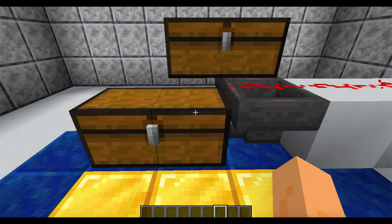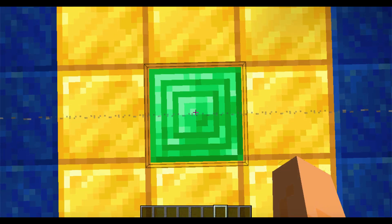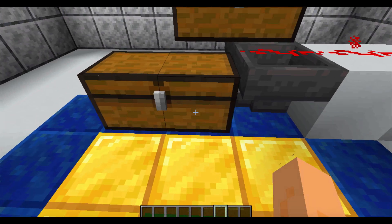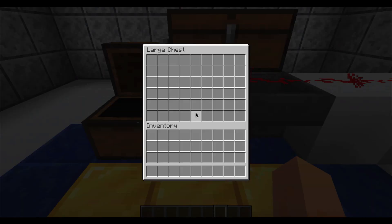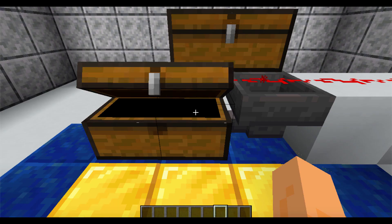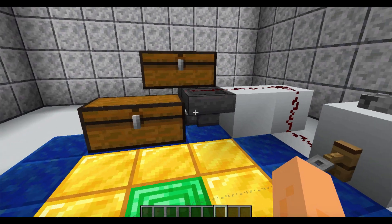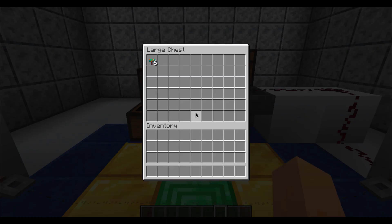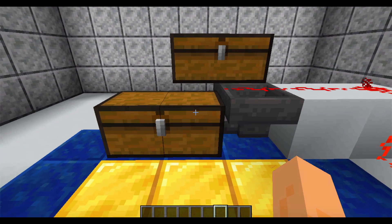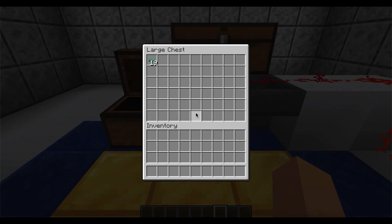Before we get started with the experiment, let me show you how the mechanics work. While I'm standing on this block, this hopper is locked — no items are going in the chest. But if I leave the block, the hopper unlocks and items flow freely into the chest. And then when I get back on the block, the hopper is locked again. This is going to be our timing mechanism.